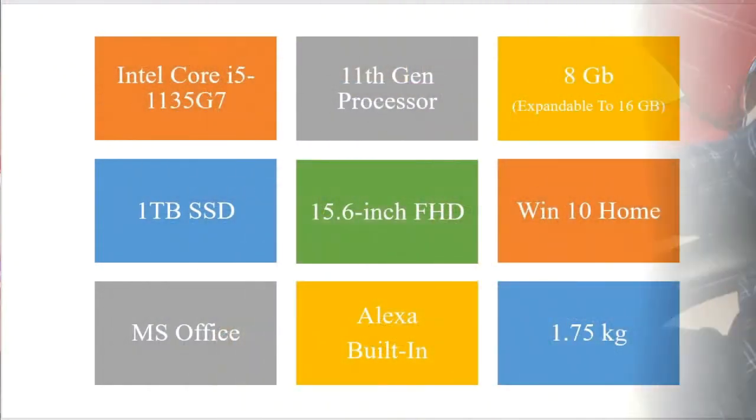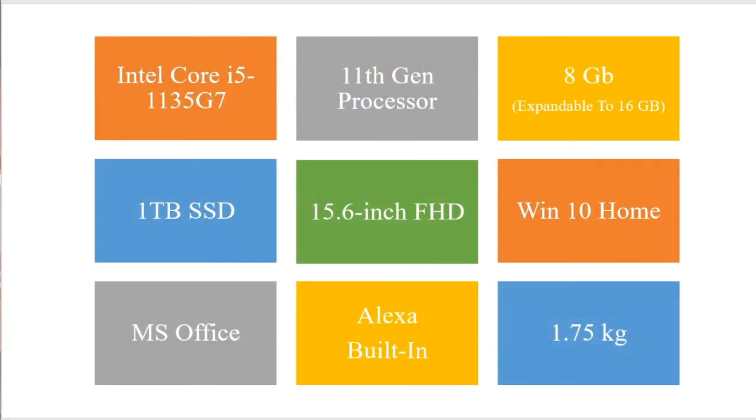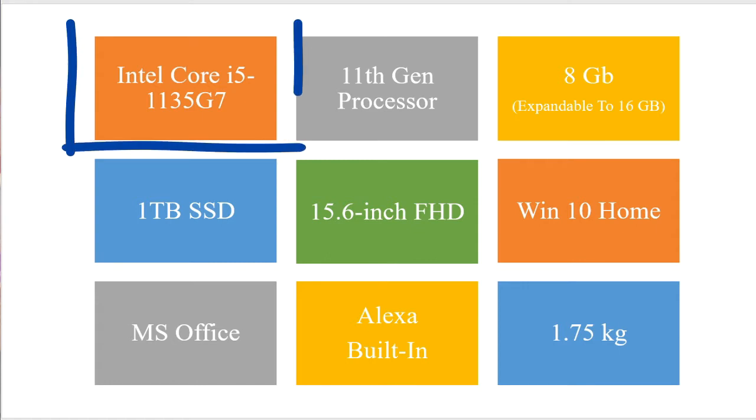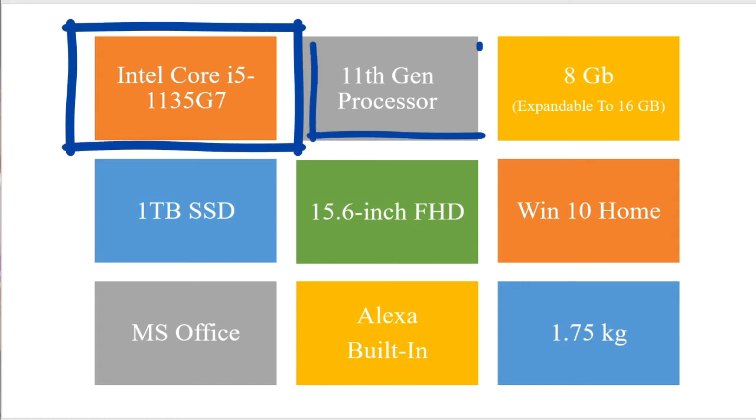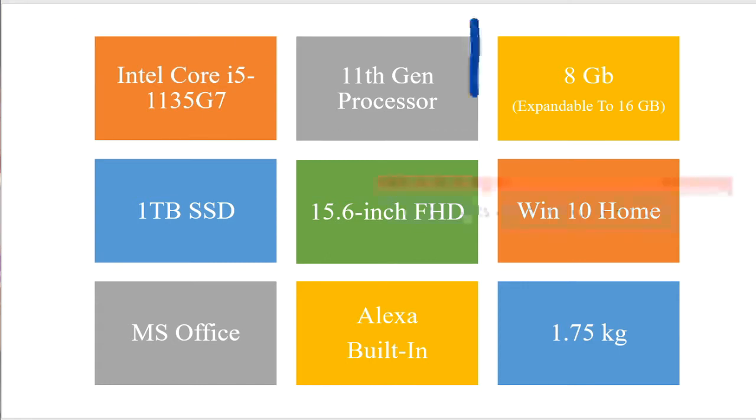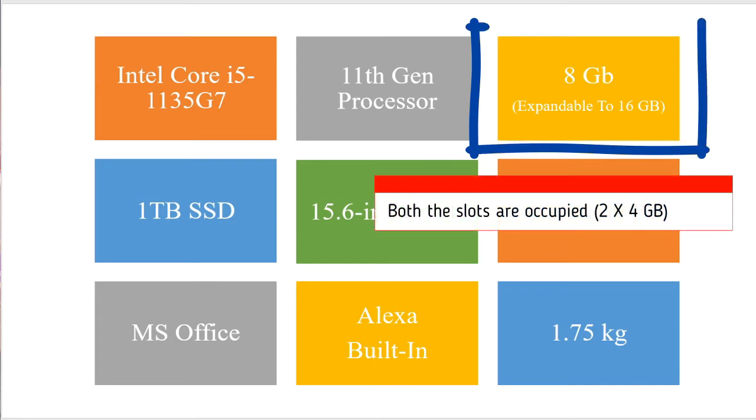Let me provide you some details about the hardware configuration of this particular laptop. It comes with Intel Core i5 processor, it's an 11th generation processor. It comes with 8 GB of inbuilt RAM. The 8 GB of inbuilt RAM occupies both the slots of the laptop. What it means is there are two 4 GB slots fitted in two slots available on the laptop.